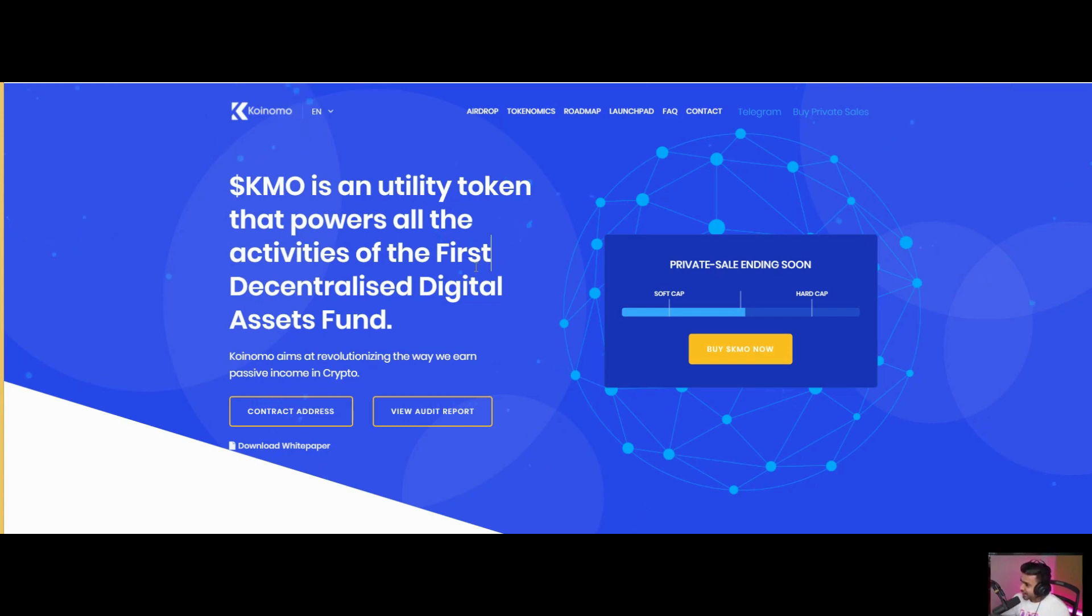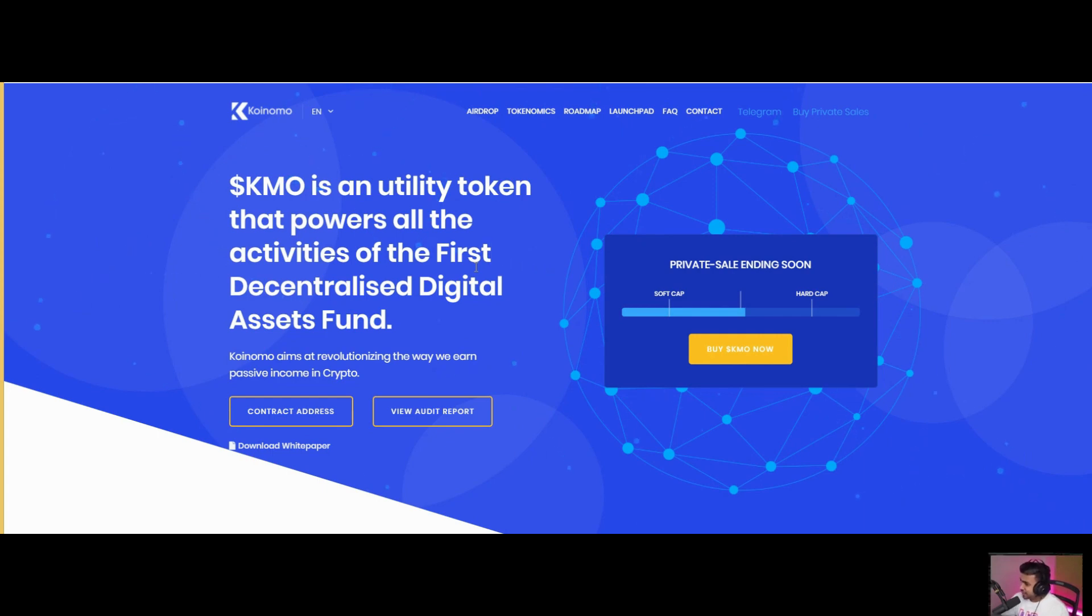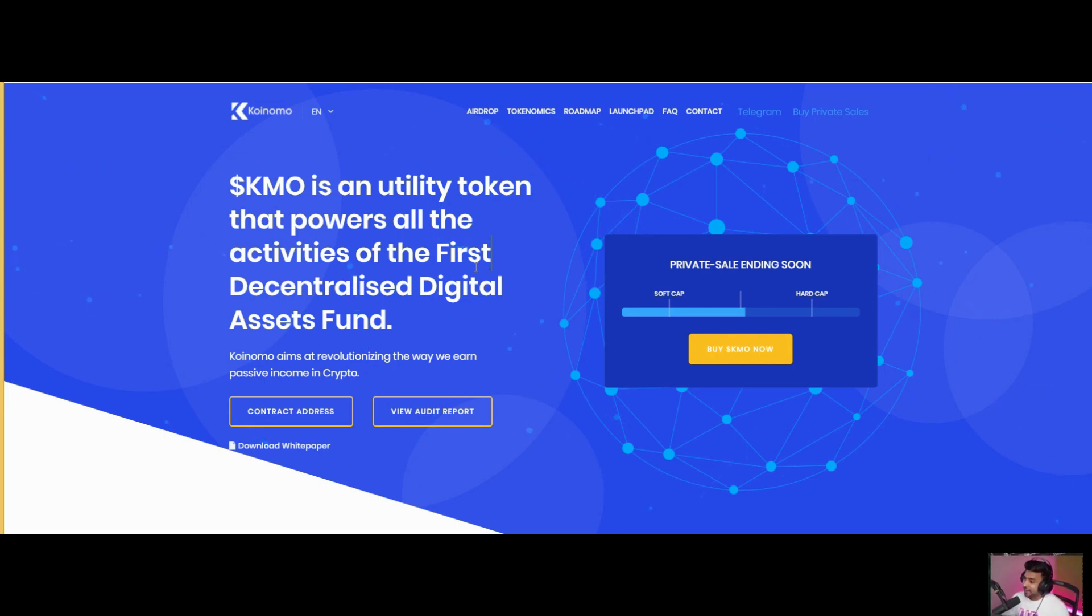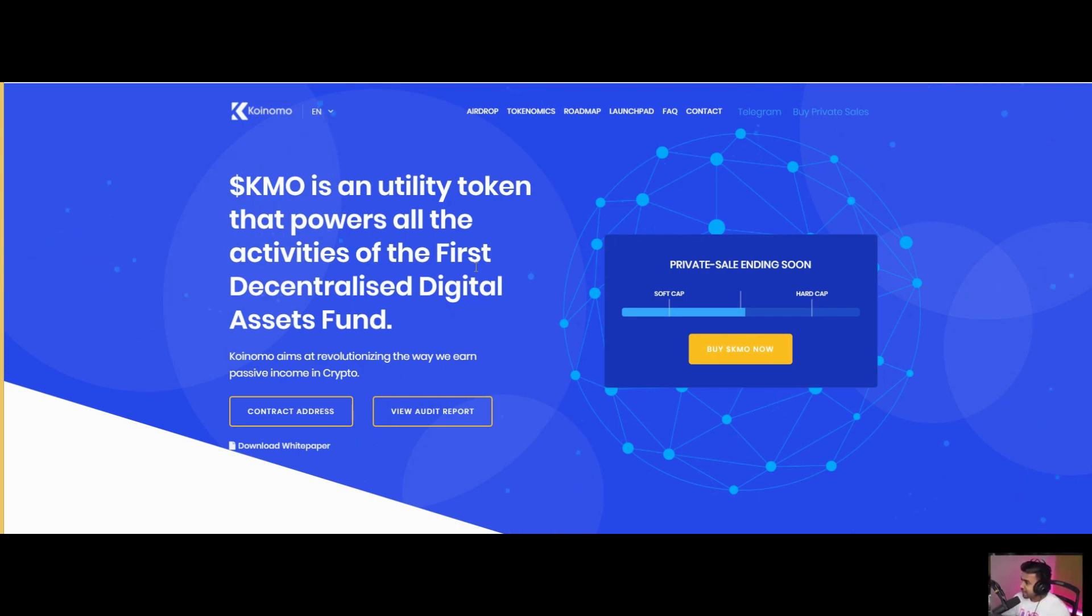Hello guys, today I have a big project called Koinomo. Koinomo is a utility token that's powered by decentralized digital asset funds. Koinomo aims to monetize the way we earn passive income in crypto. Koinomo is a platform for the future of fund management using smart contracts based on blockchain technology.